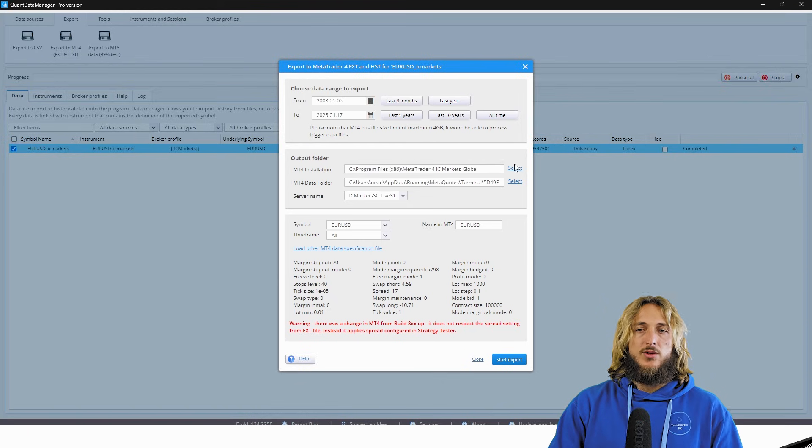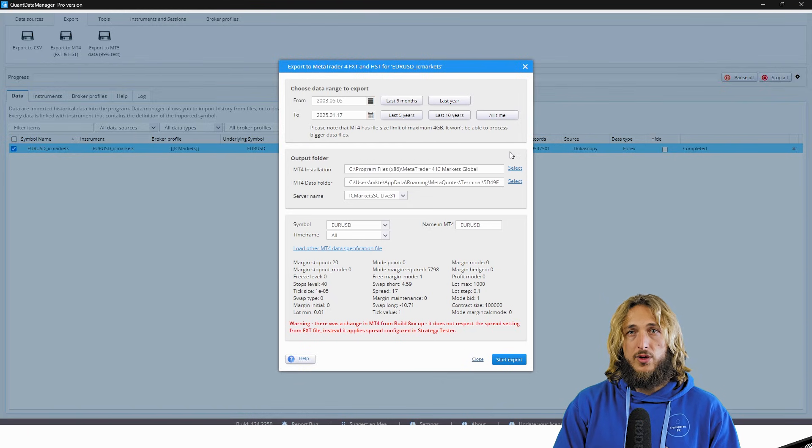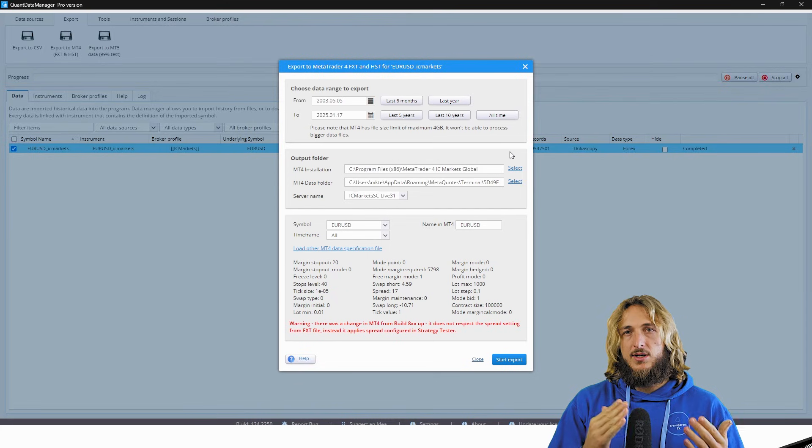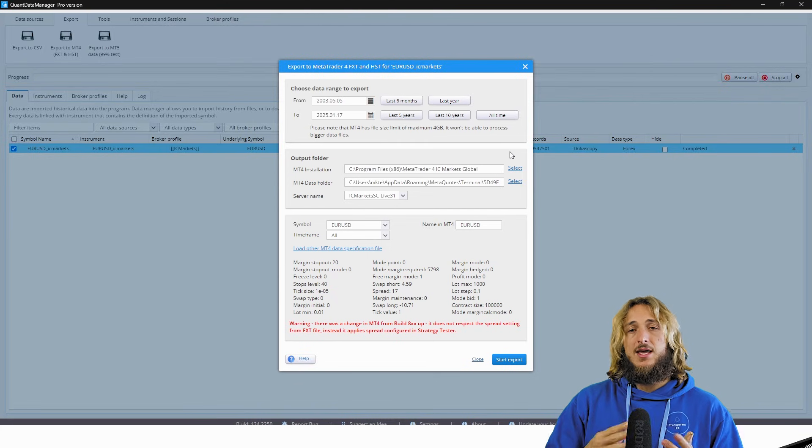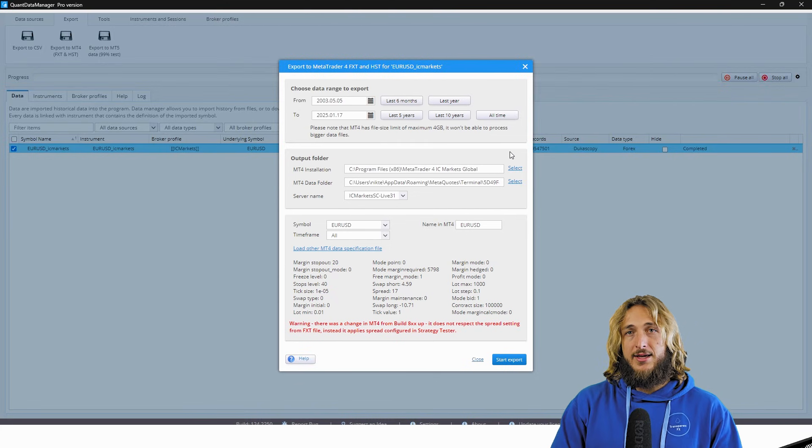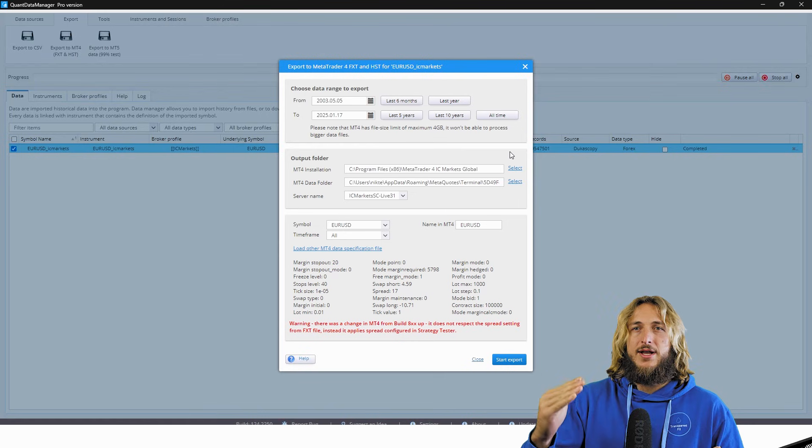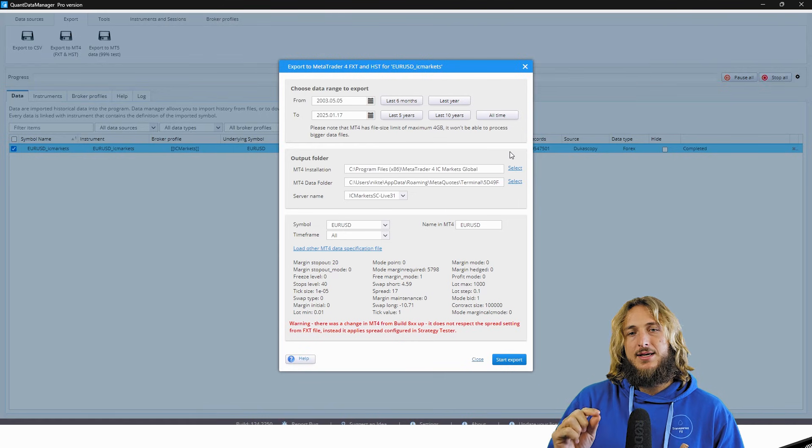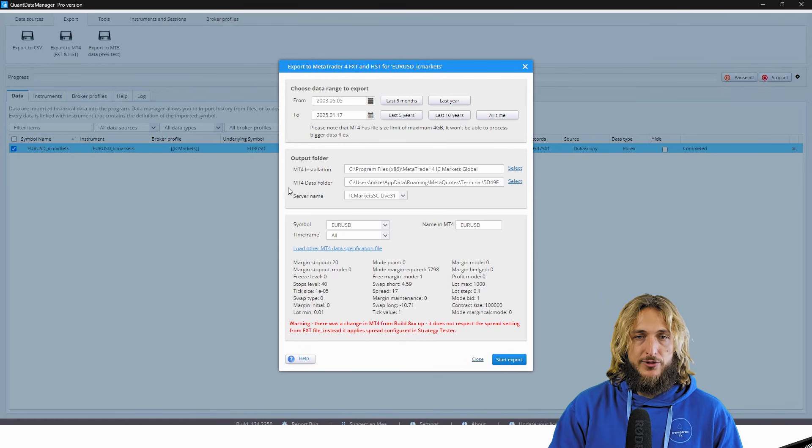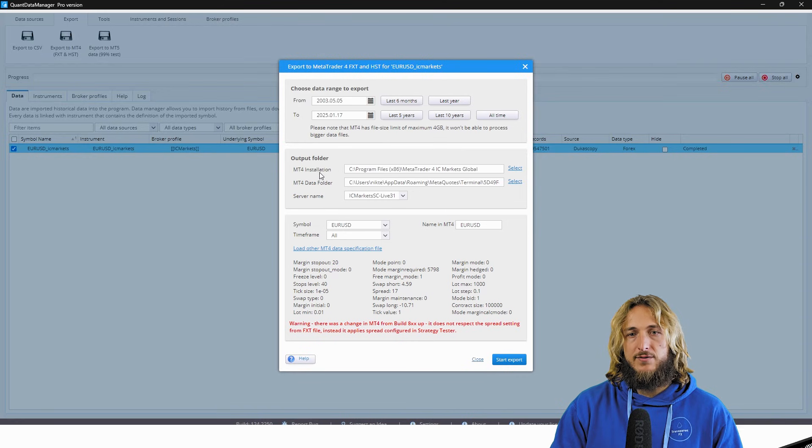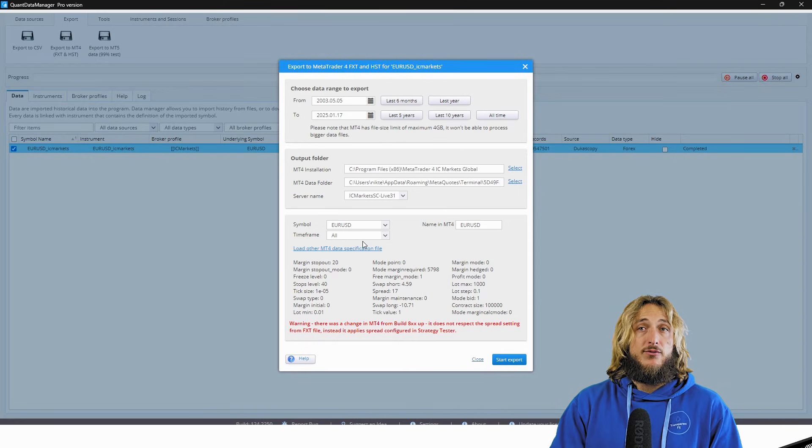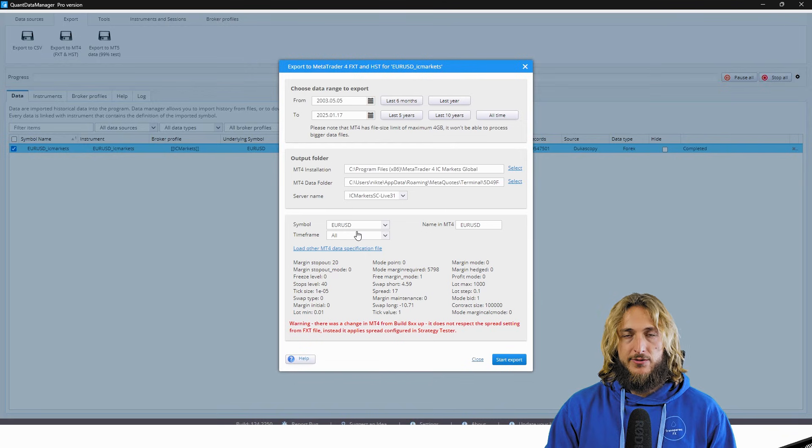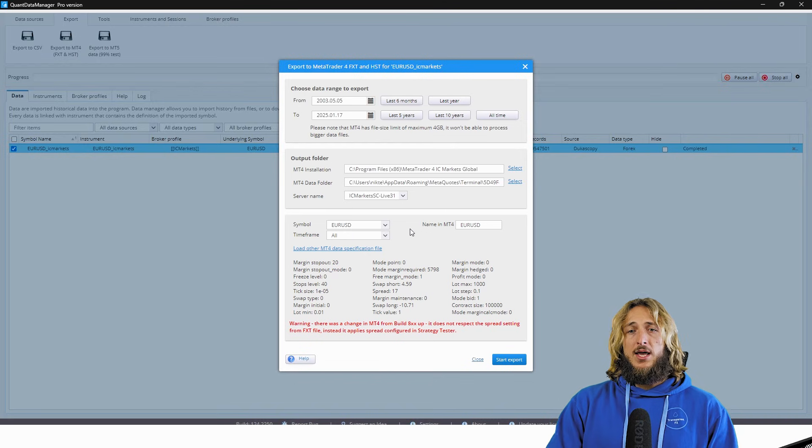your folder basically of your brokerage. So you just click on select, you go to usually is in the folder programs, and then you just click on the broker folder, and that will automatically identify the MT4 data folder. This one will be automatically identified. You just have to select the folder in which you installed your MetaTrader terminal. It's that simple.